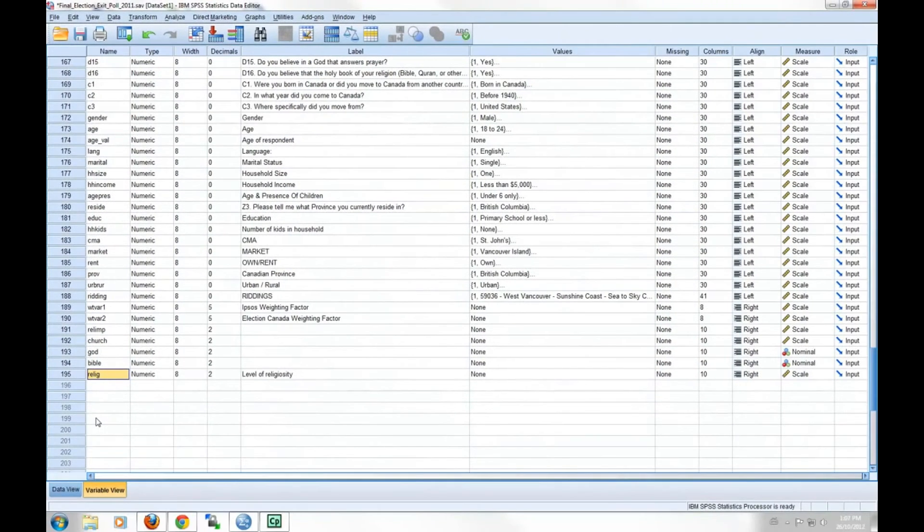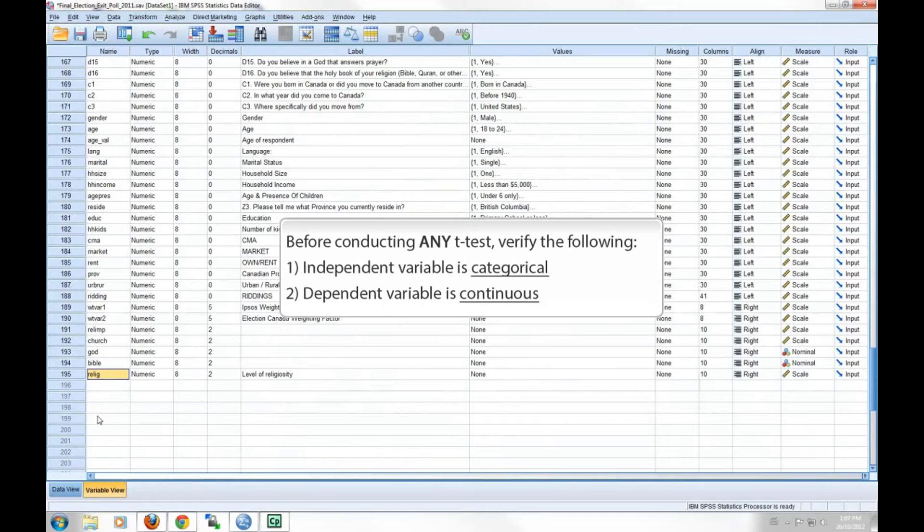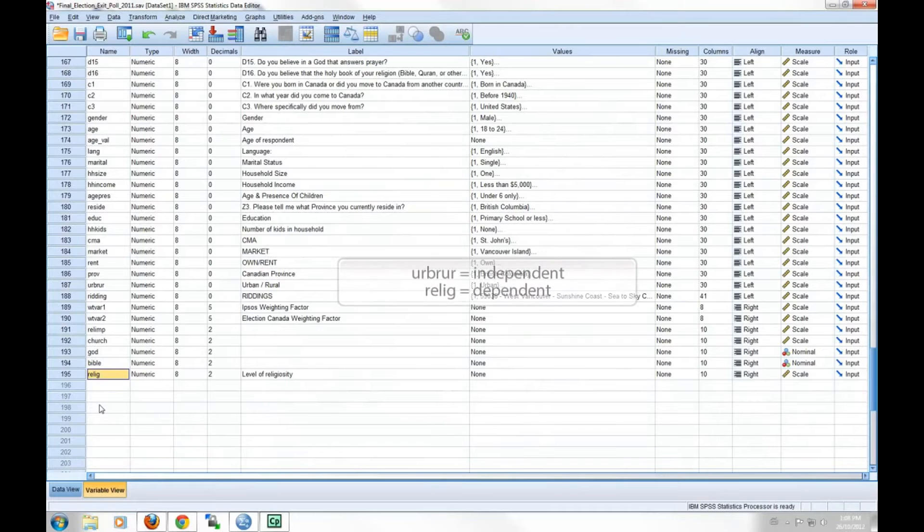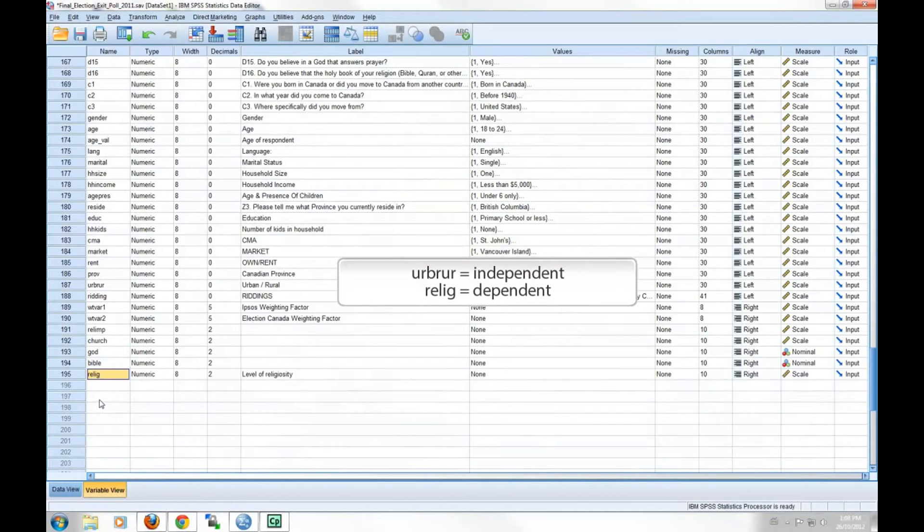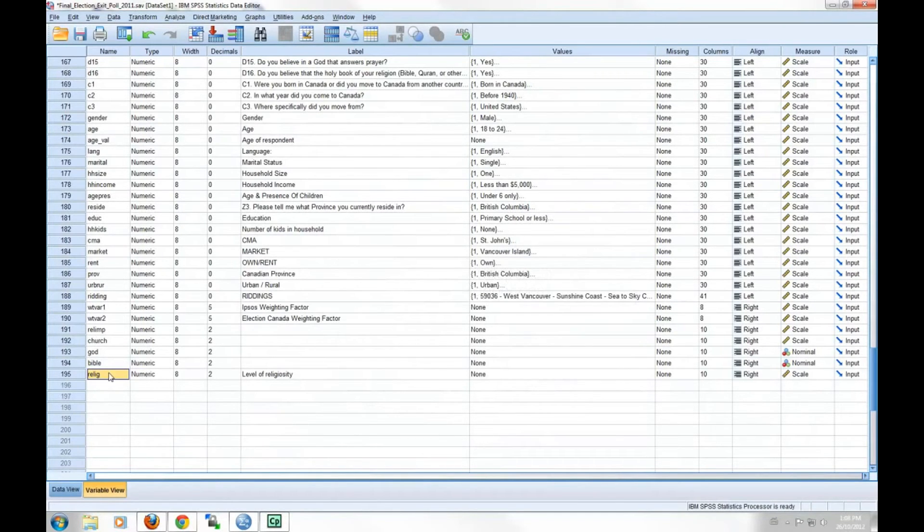Now, before beginning the t-test, it is important to verify two things. First, you need to have an independent variable that is categorical. Second, you need a dependent variable that is continuous. In our example today, the urban versus rural indicator is our independent variable, and it is, of course, categorical. Our dependent variable is religiosity, and it is continuously scaled from the value of 0 to 1.